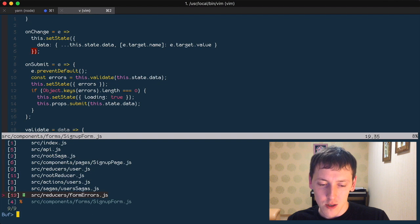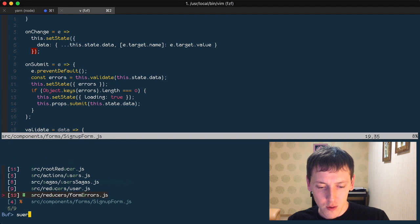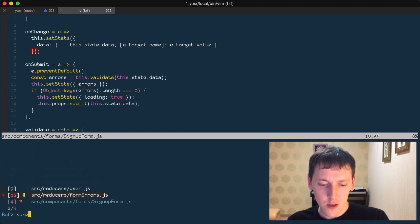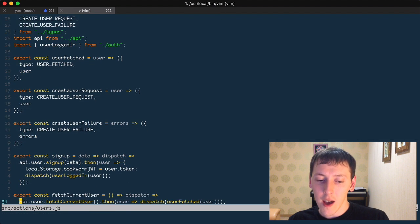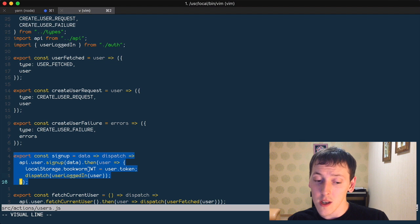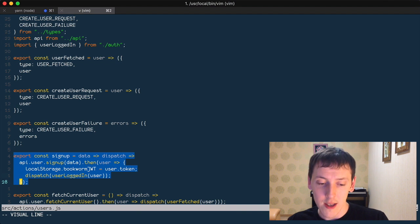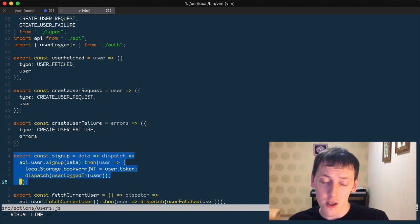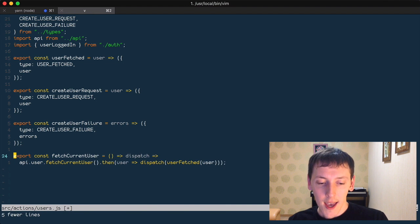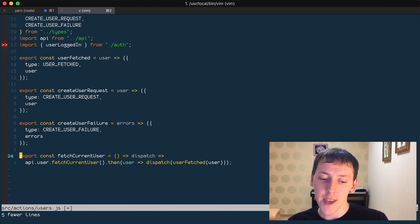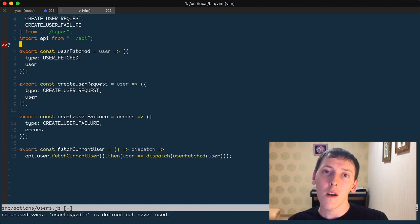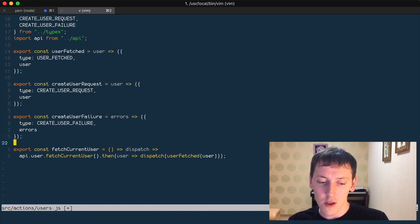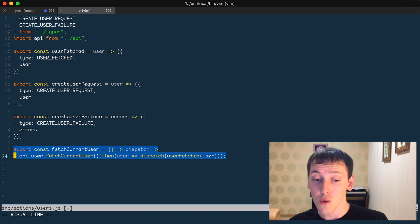Let's go to user actions. So we have user actions here. This signup stuff we do not need anymore because we do not use it — it was a thunk action. We replaced it with saga, so just delete it. The last thing here that is actually a thunk action is this fetch current user, so let's get rid of this too.